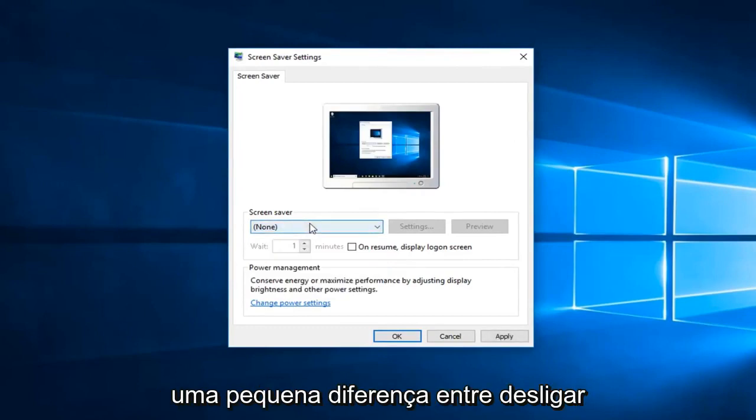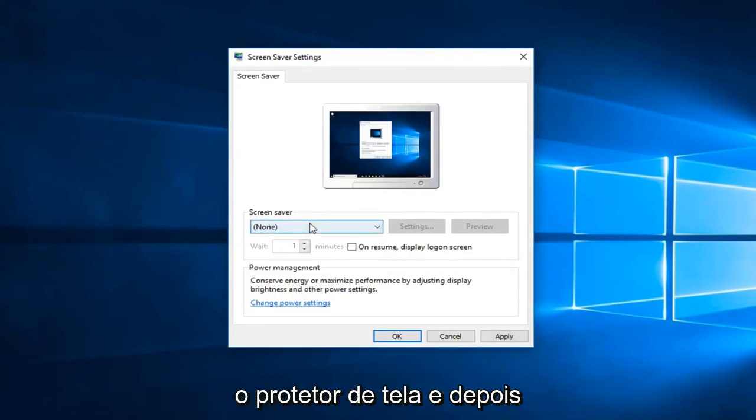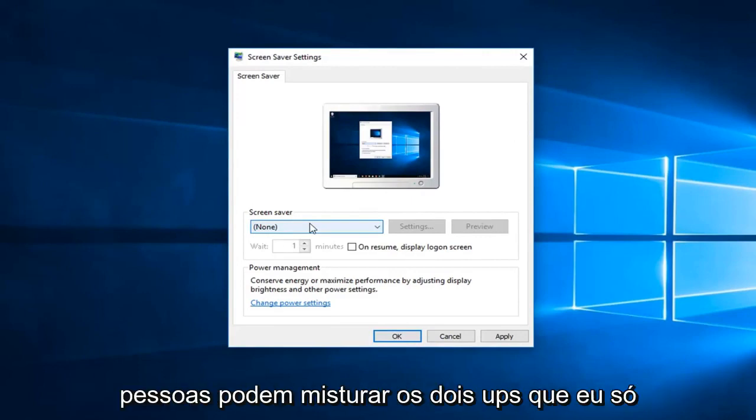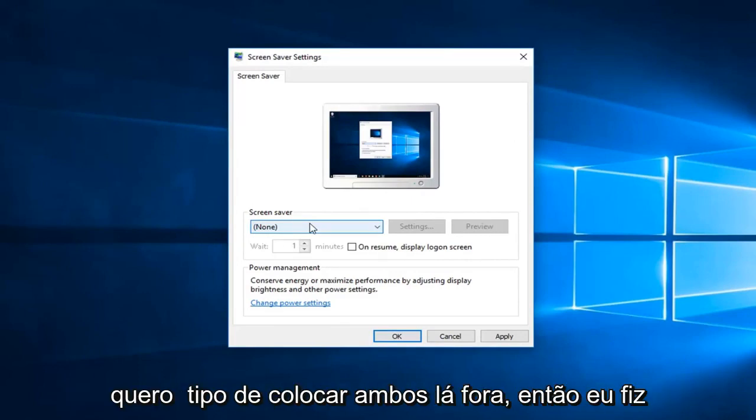So there's a little bit of a difference between turning off screensaver and then just turning off your computer from sleeping. I think people might mix the two up, so I just wanted to kind of put both out there.